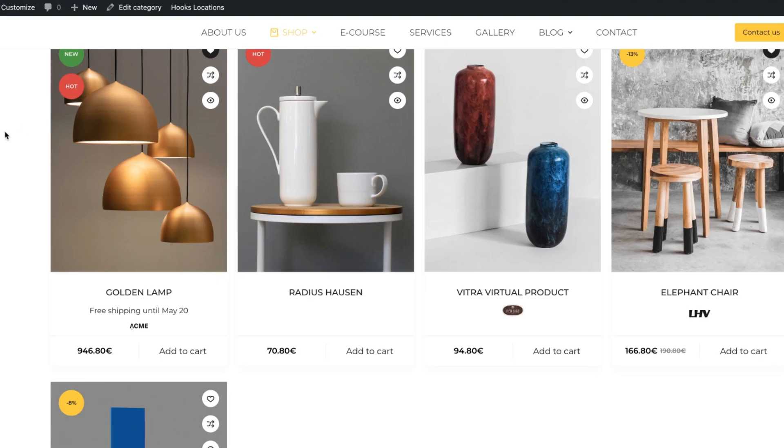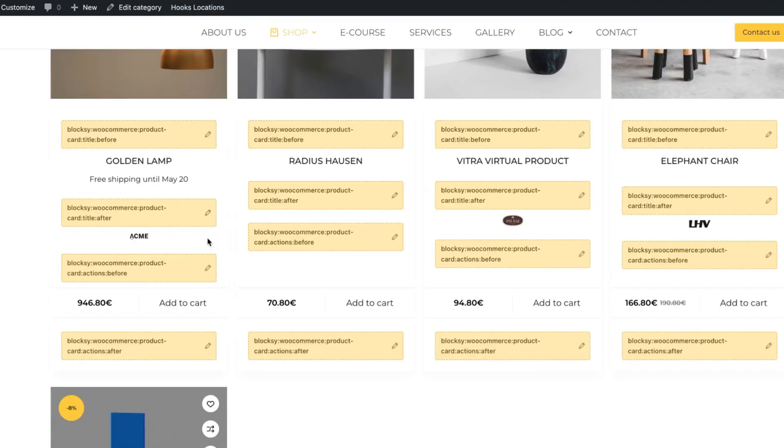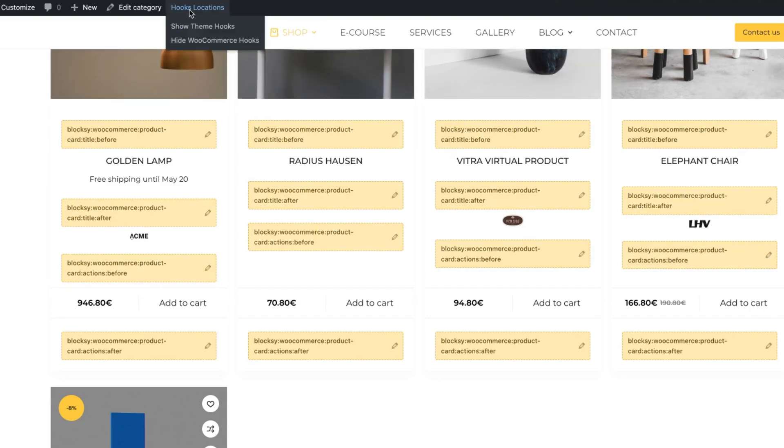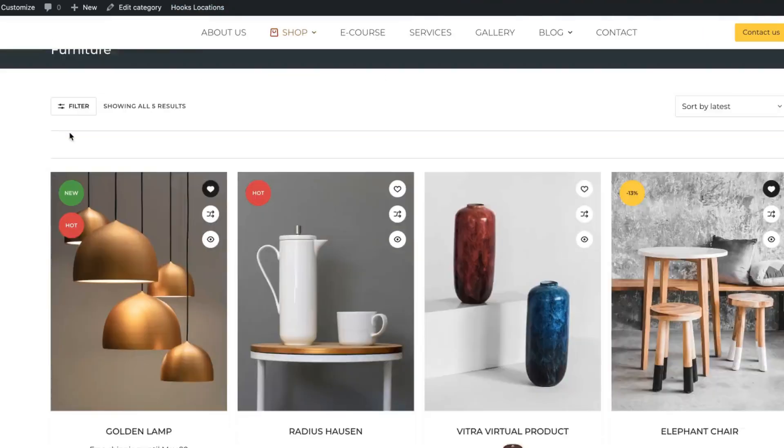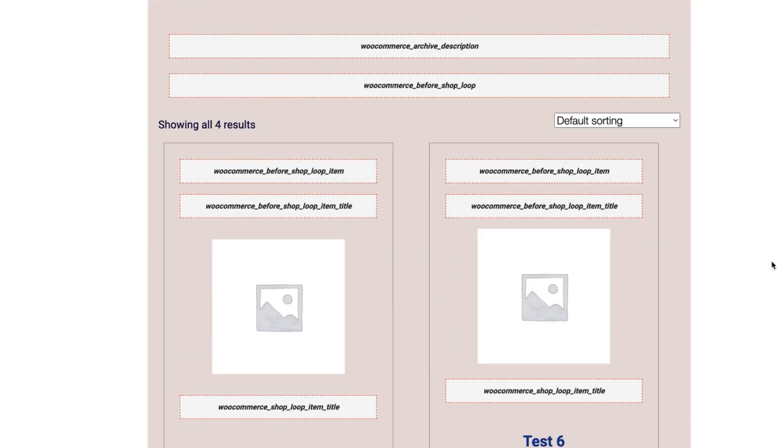If you are a Bloxy theme user, then take a look at the hooks location. There is a show WooCommerce hooks. And now I can use a theme related hook here. If your theme doesn't override default WooCommerce hooks, then these are the ones you need to use.